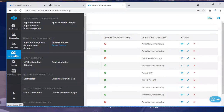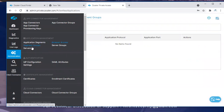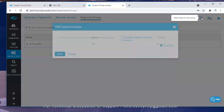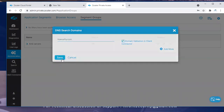When you go to administration, you can go to the application segment, server segment, or browser access section. You will find a DNS search option and you can click there to enter the domain name. There should be no dot or star in the prefix. You can just add itsecurity.com — domain validation in client connector can be enabled, then click save.